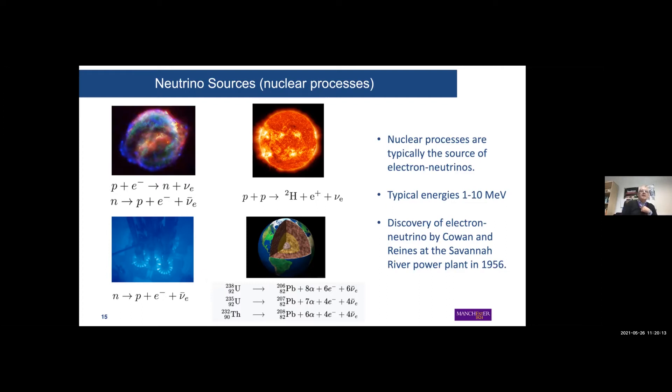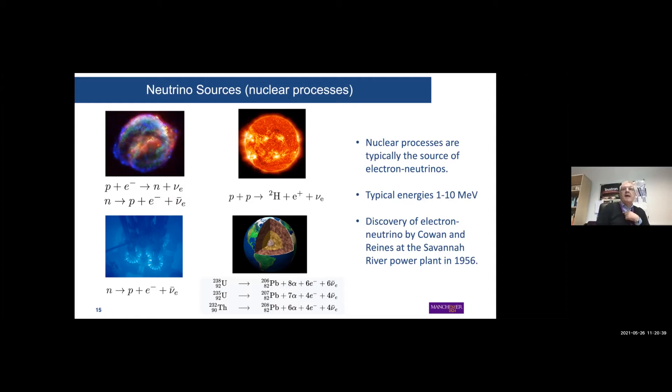The typical energies for neutrinos from these nuclear processes are of the order of MeV. As this is the most abundant source of electron neutrinos, it's not a surprise that this was the source of the discovery of the electron neutrino at the Savannah River power plant in 1956.